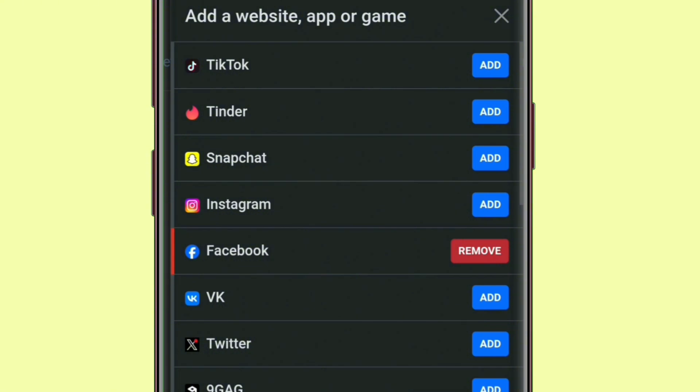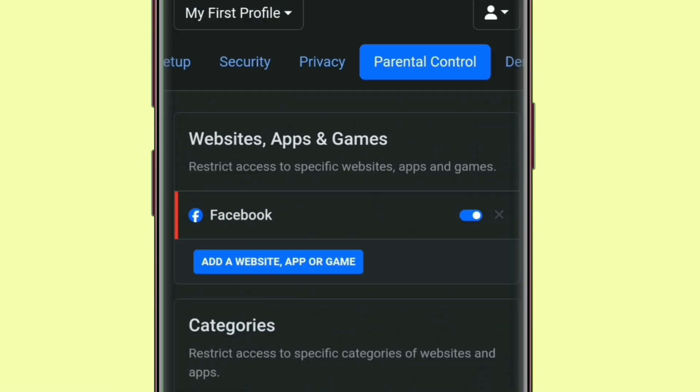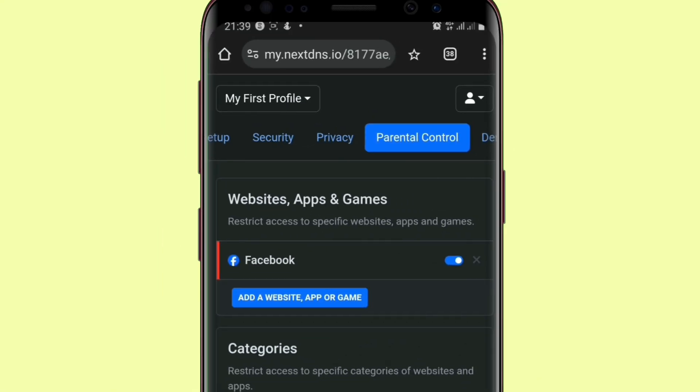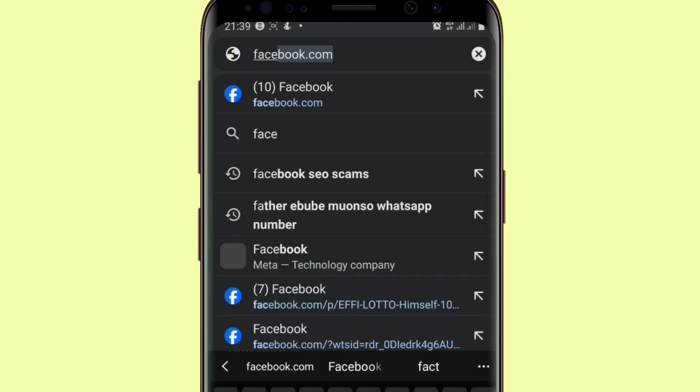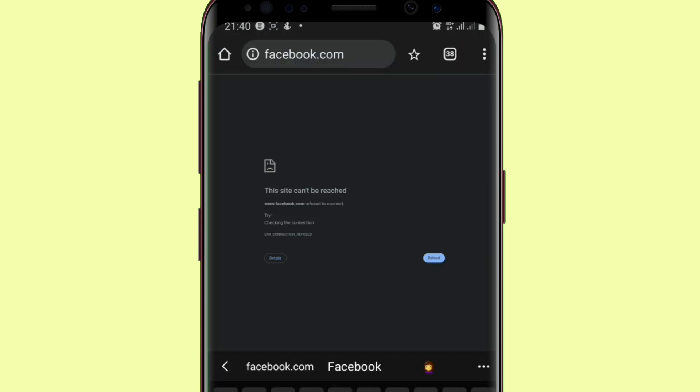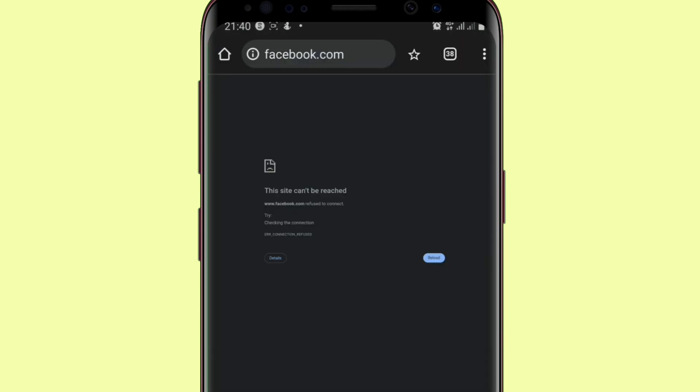You can block as many as possible. Let's use Facebook for example. Having added Facebook, let me now go over to facebook.com and see what happens. I come over to my search bar and type facebook.com. Now you can see that I'll be unable to access facebook.com.